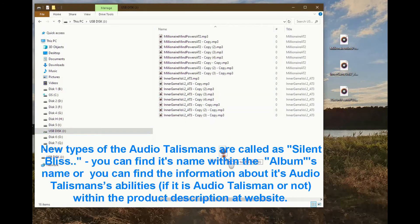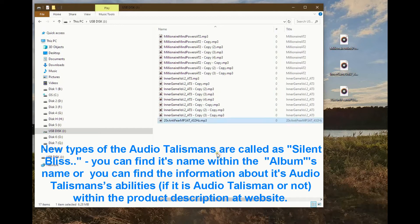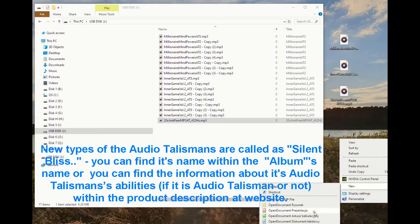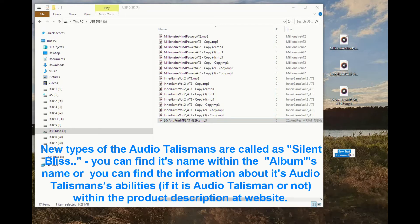New types of audio talismans are called Silent Bliss. You can find their name within the album's name, or you can find information about the audio talisman's abilities — whether it is an audio talisman or not — within the product description on the website.